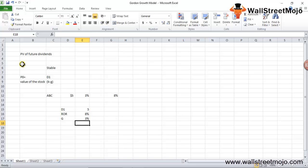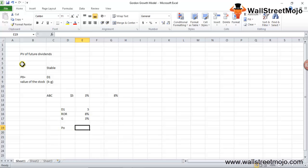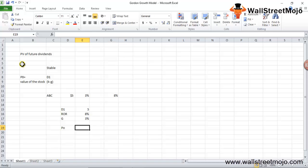The value of the stock using Gordon's Growth Model — that is, P0 — is D1 divided by (R minus G): 5 divided by (8% minus 3%) which equals 5%, giving us an answer of $100. We have assumed a constant growth rate of 3%, which could be true for stable companies. However, dividend growth could vary for growing and declining companies, for which we use the multi-stage model.